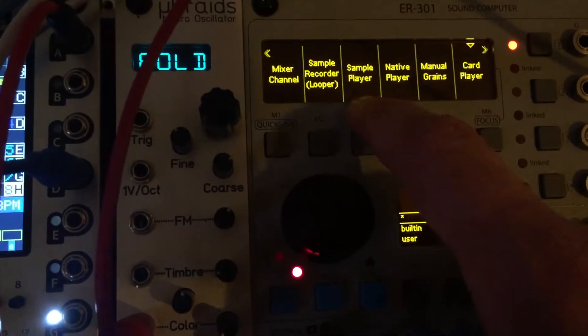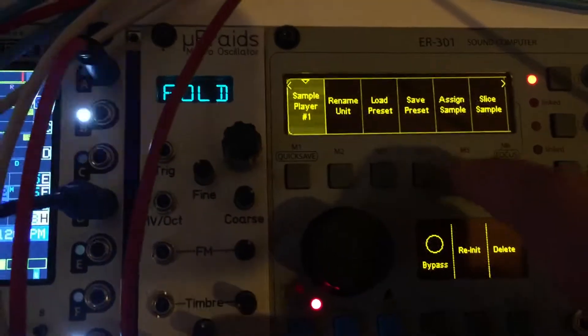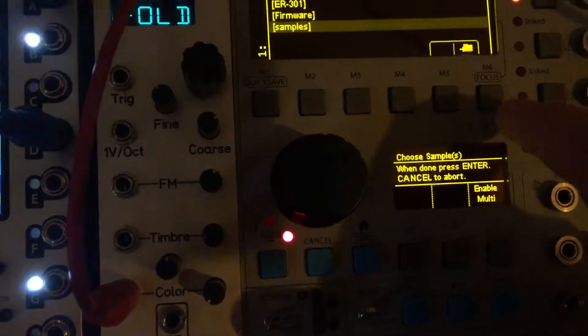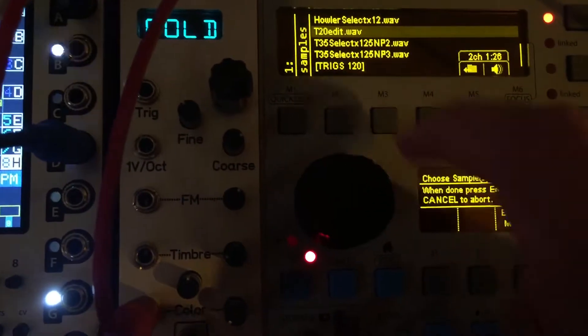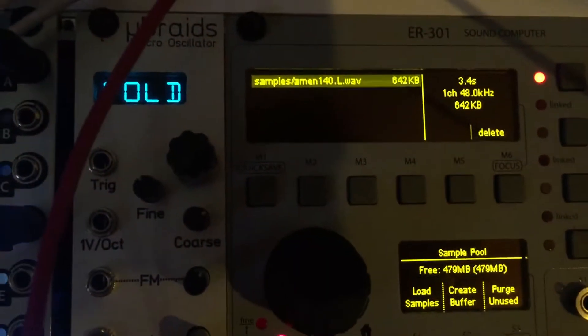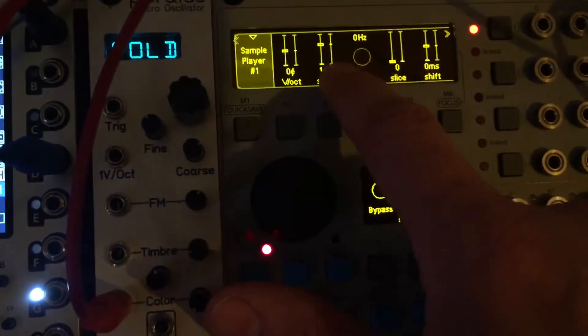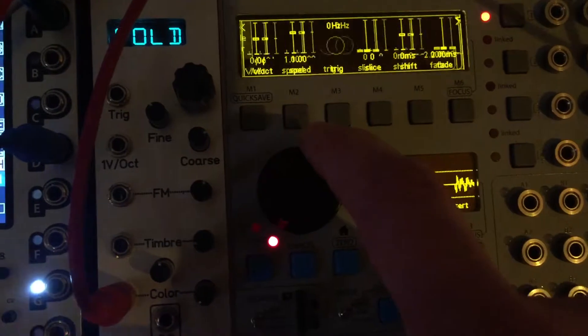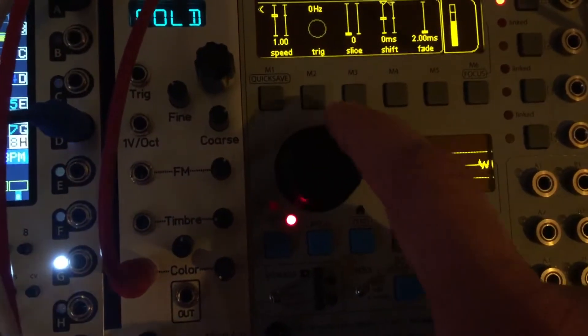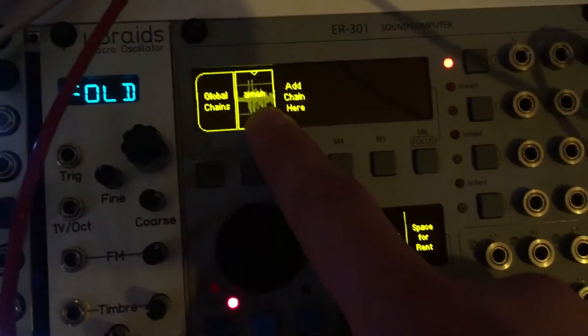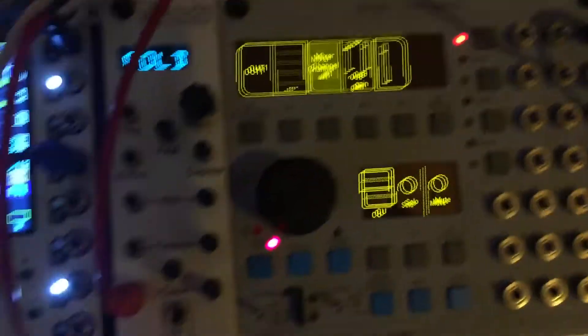So I'm going to go to sample player, I'm going to assign a sample, load sample, and I think it's in here somewhere. There we go, select that, it's loaded into the pool, hit enter again, now it's assigned. So we have signal — it's in this global chain and it's just sitting globally in the system. It's not assigned to anything, it's just sort of running in the background by itself.